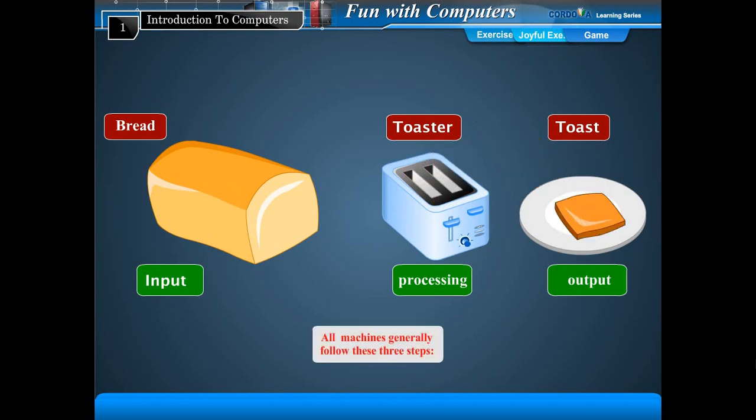All machines generally follow these three steps: input, processing, and output.